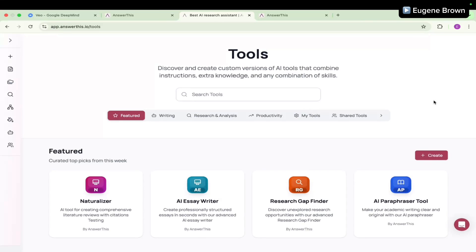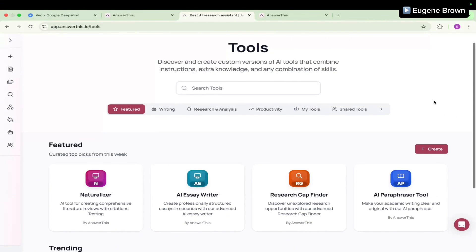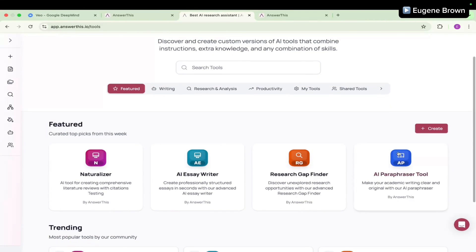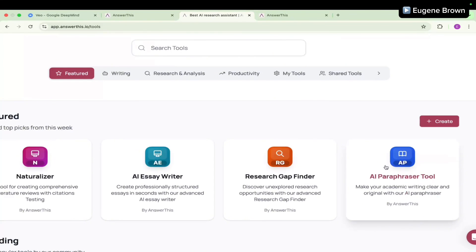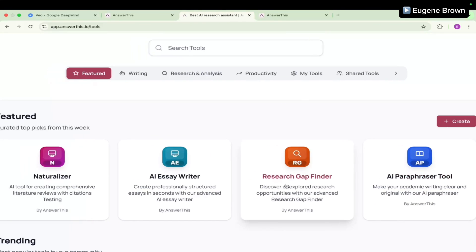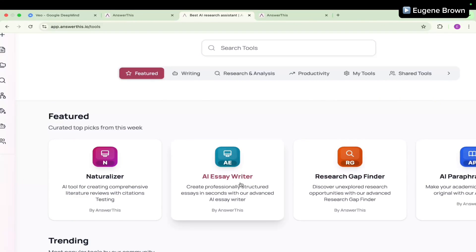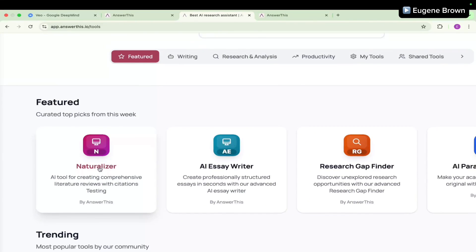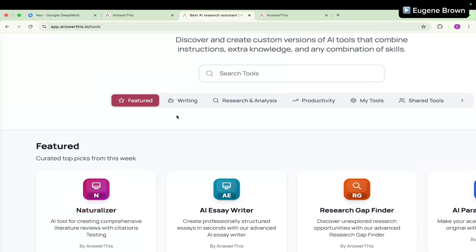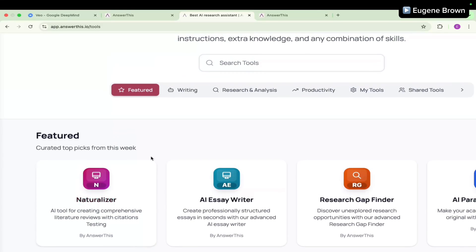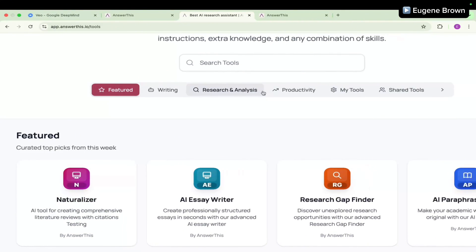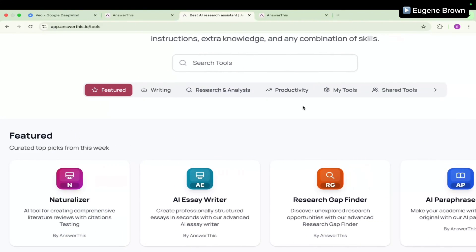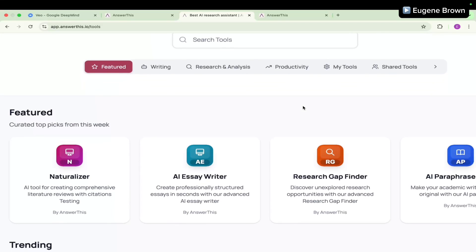The AI tool I'm reviewing today is called Answer This and it has a lot of tools. Right here you can see the AI paraphrasing tool, there's the Research Gap Finder, the AI essay writer, and the naturalizer. There are a lot of other tools within Answer This for writing, research and analysis, productivity, and more.